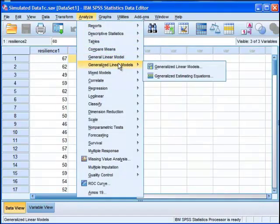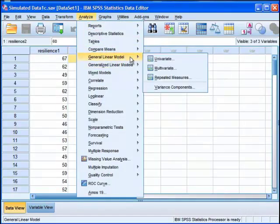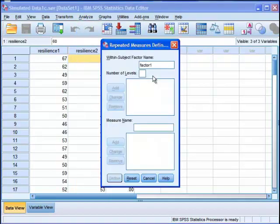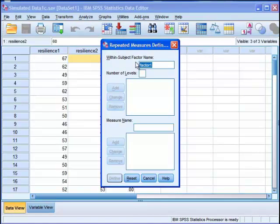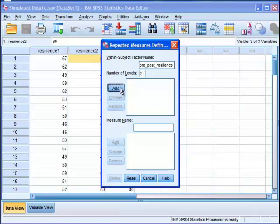General linear model and repeated measures. Now it comes up with within subject factor name, factor one, that's the default. You can change that to anything you want. You'll probably want to change it to something meaningful if you had more than one within subjects factor. So I'm going to call it pre post resilience. And it's got two levels. Time one, time two. And so that's the first thing you have to do to do this analysis.